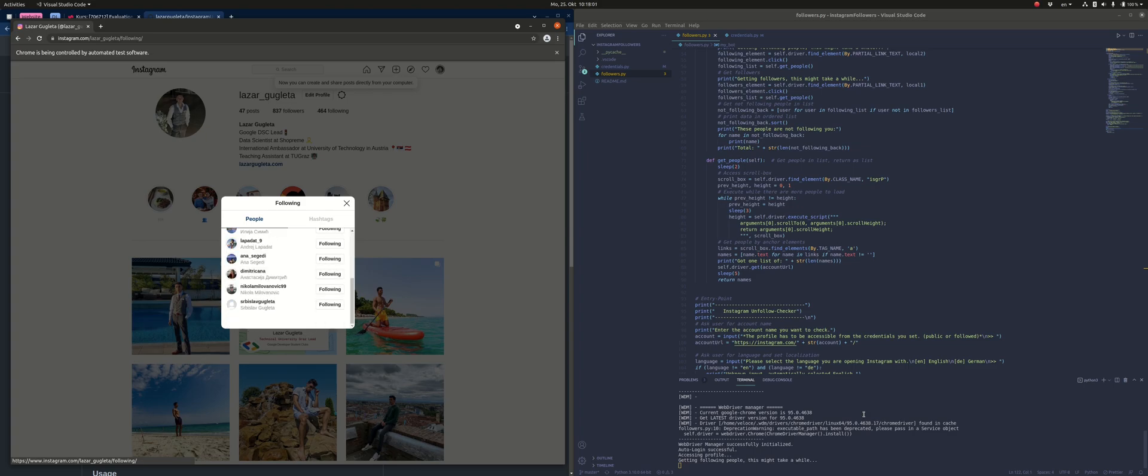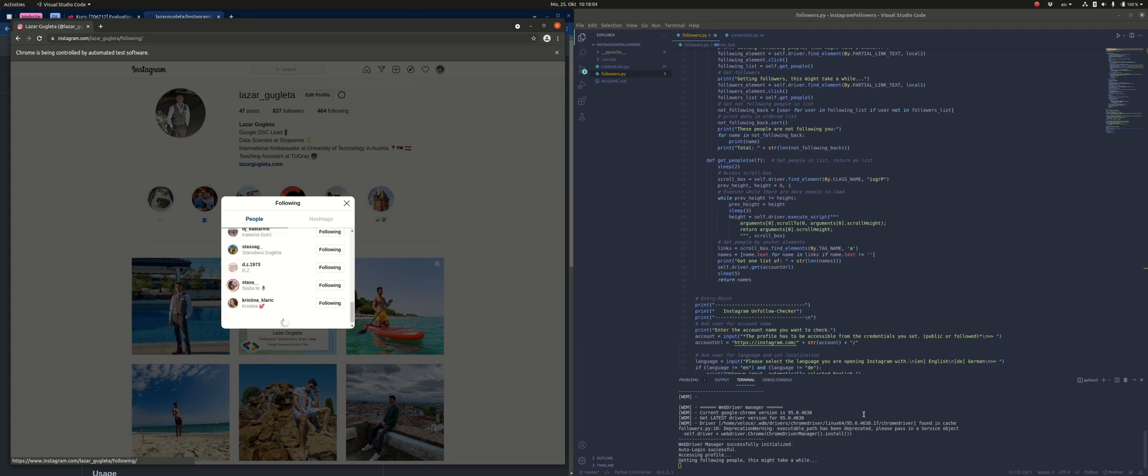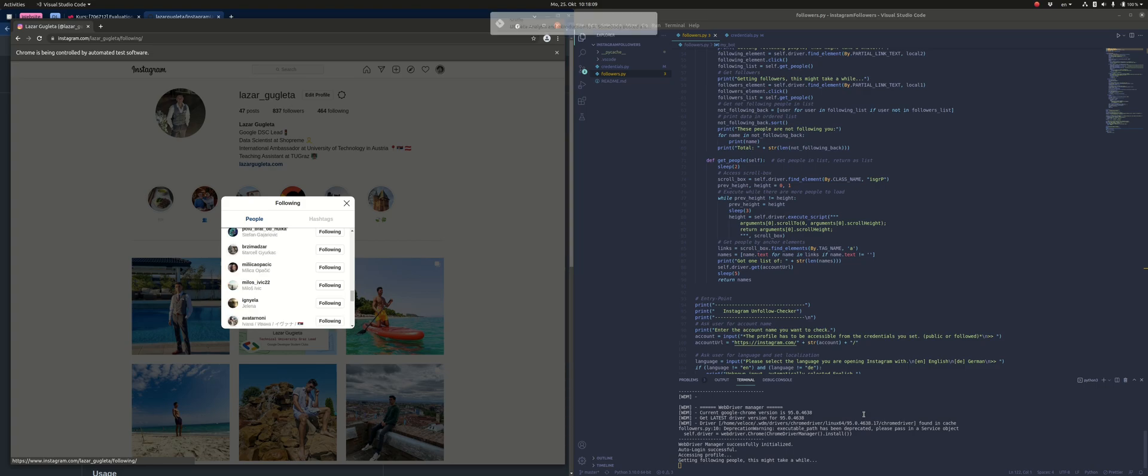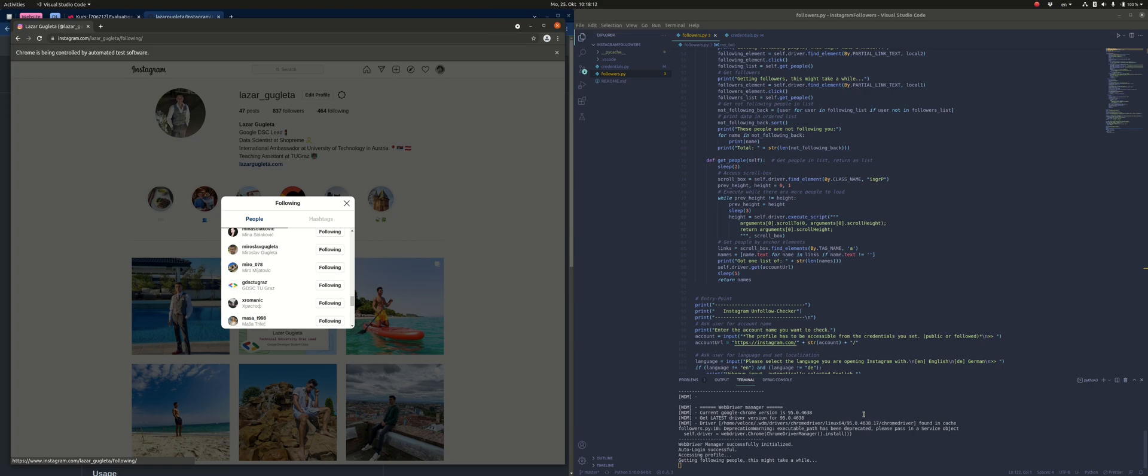Now I'm waiting to get all the people that I'm following and then also a list of people that are following me. At the end, I can compute the difference and get the people who are not following me back.